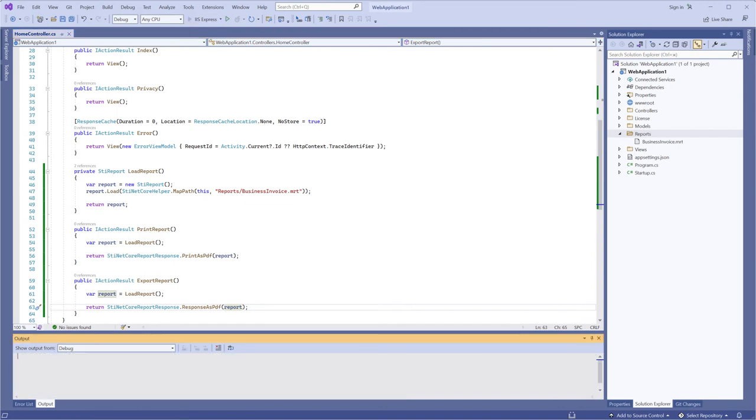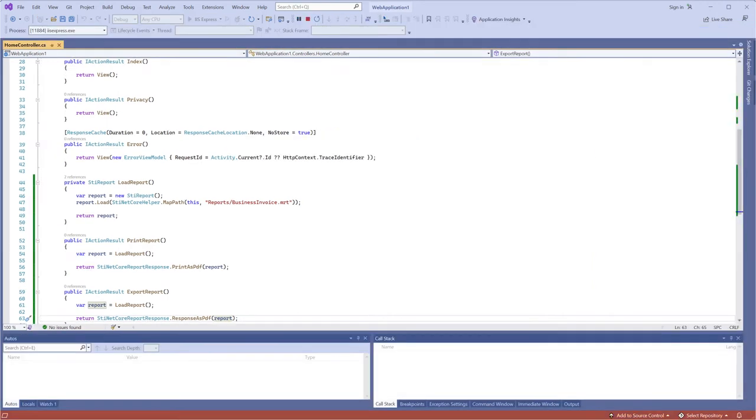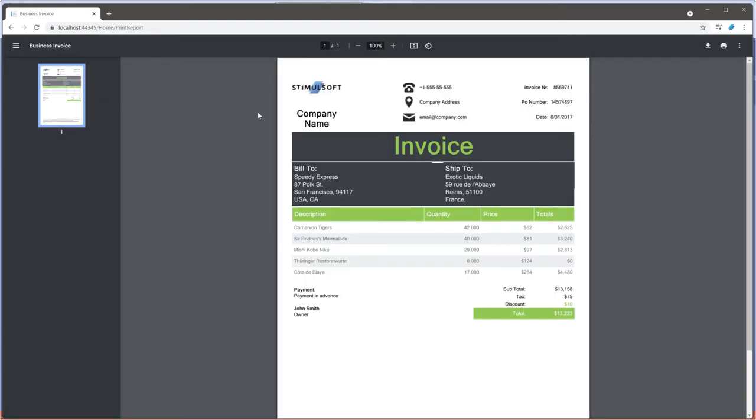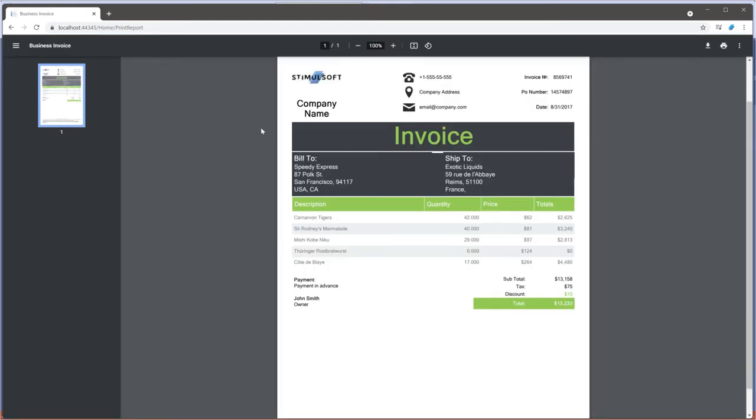Now you can see only the two hyperlinks and the viewer is not used in this case. Click one of the links to print or export a specific report.